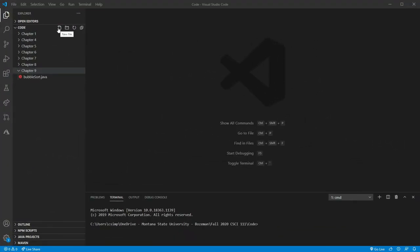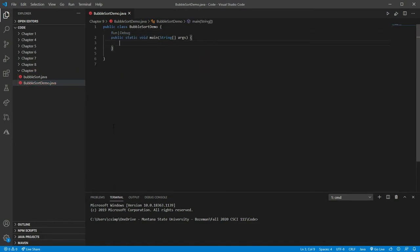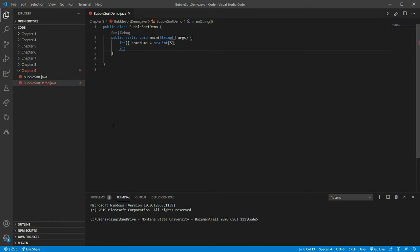We're going to start with the bubble sort demo on page 423. We'll start with our BubbleSortDemo class. Once we have our main in place, we're going to make a couple of variables. First, we'll make our integer array — we're going to be putting some integers in here. We'll call this someNums and set it equal to a new integer array of five elements, just for testing purposes.